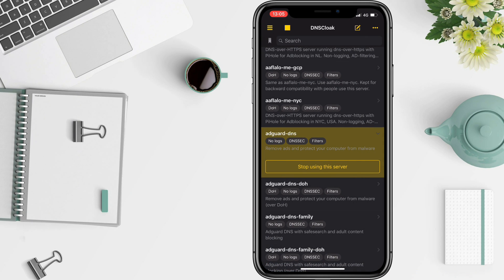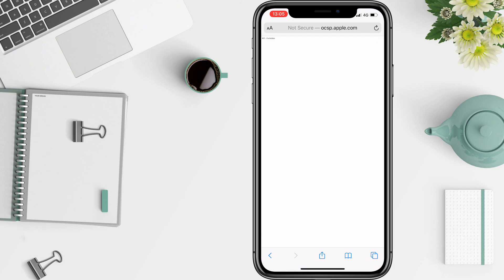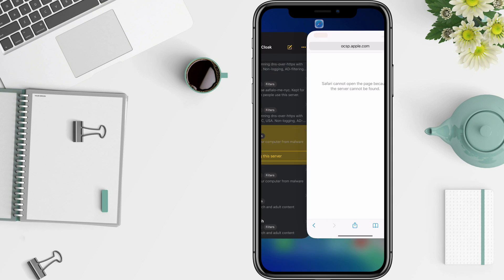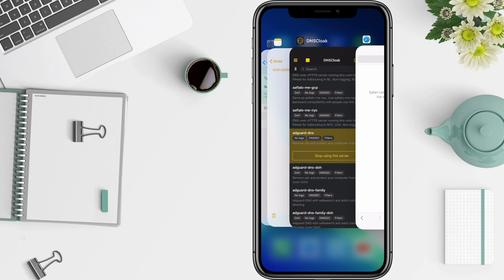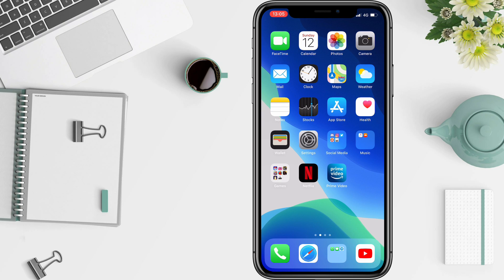Now if I try to reload this — 'Safari cannot open the page' — see? So, this was everything. I hope you liked it and you were able to block that website to avoid getting revoked by Apple. Thank you for watching. Leave a like, subscribe, comment if you want — all those things. Bye.